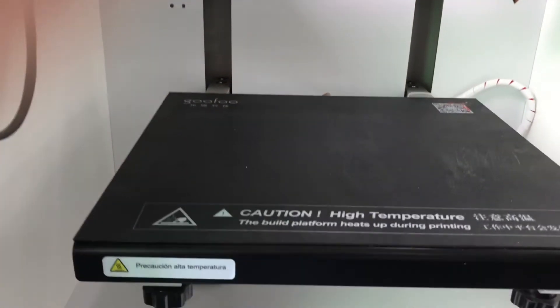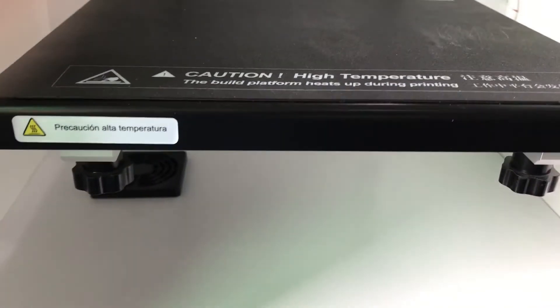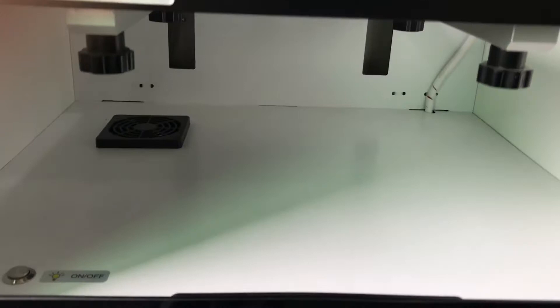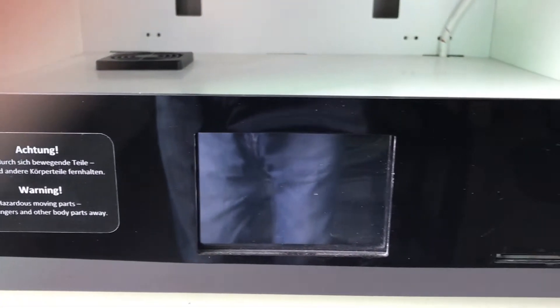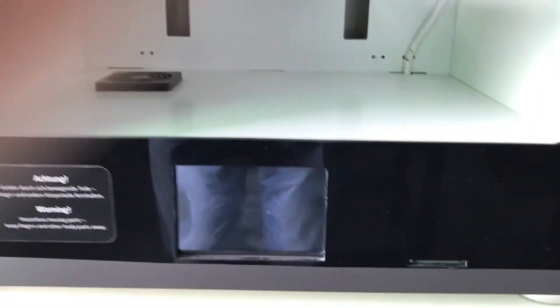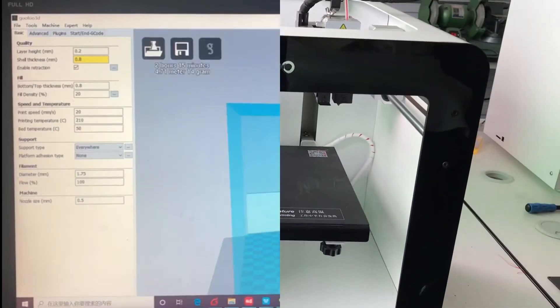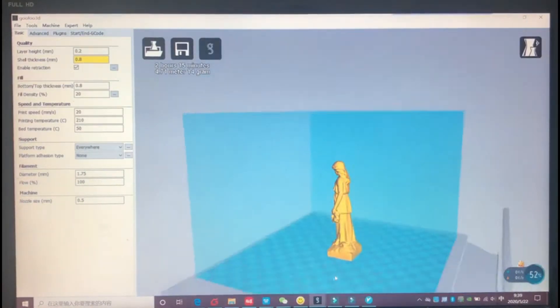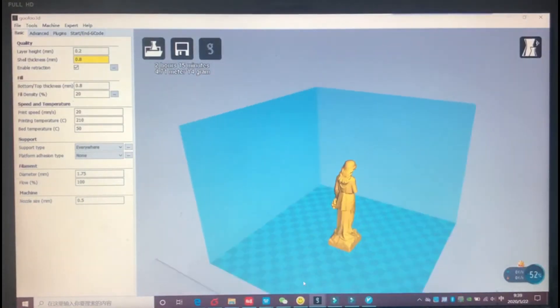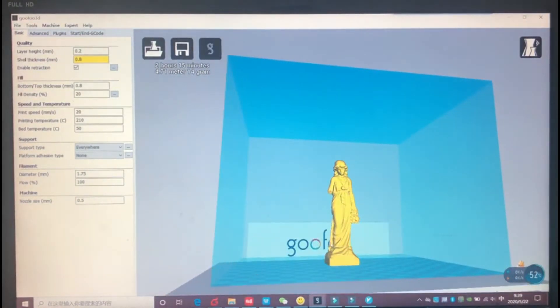and can meet most printing needs. First, we print a small sculpture of a girl. We use the PLA material,